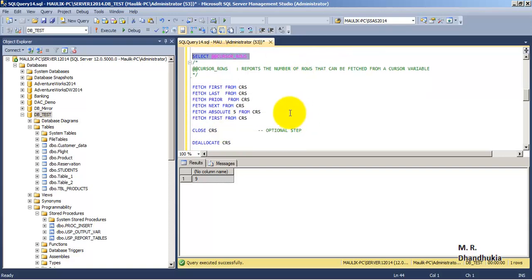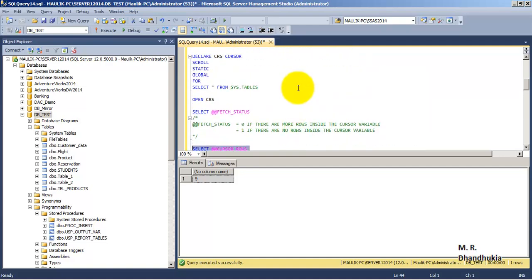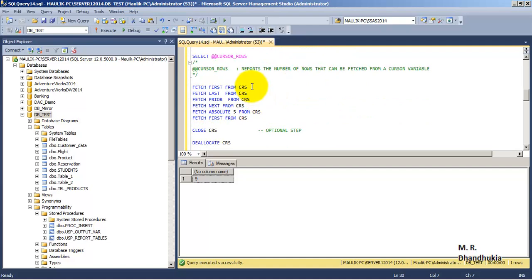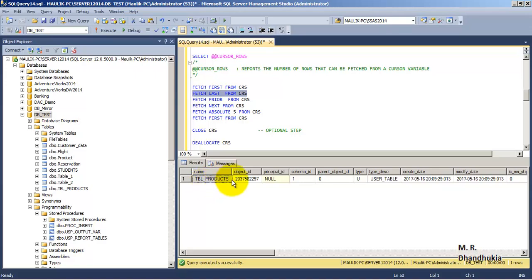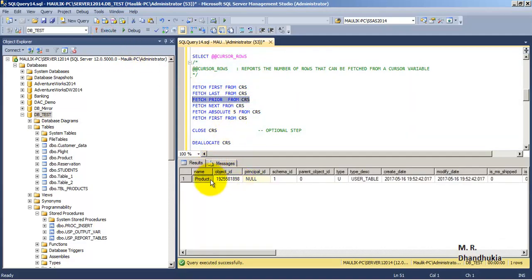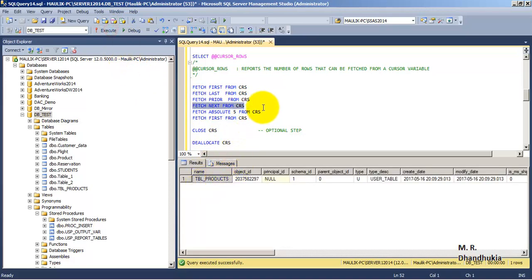Since this cursor is a scrollable cursor, we can fetch records in any direction. Let us fetch the first record — FETCH FIRST FROM crs — which returns 'students'. Then FETCH LAST FROM crs returns 'tbl_products'. FETCH NEXT FROM crs again returns the last record, which is tbl_products. We can also use FETCH ABSOLUTE 5 FROM crs, along with PRIOR and NEXT operations, to go to an absolute position.